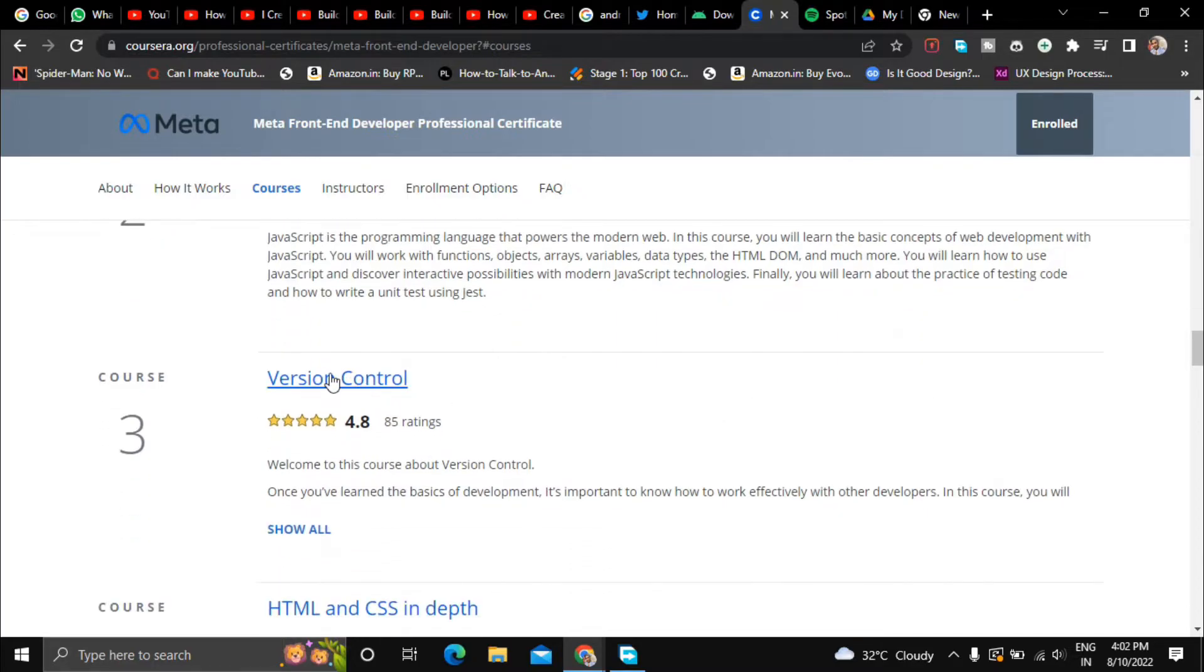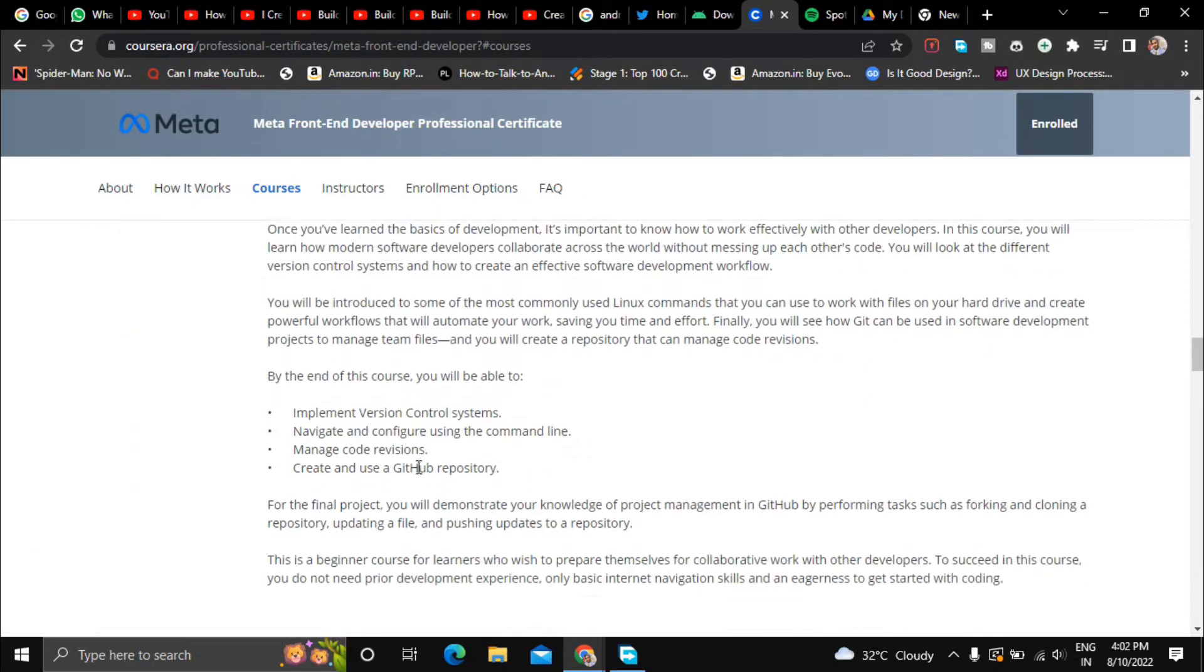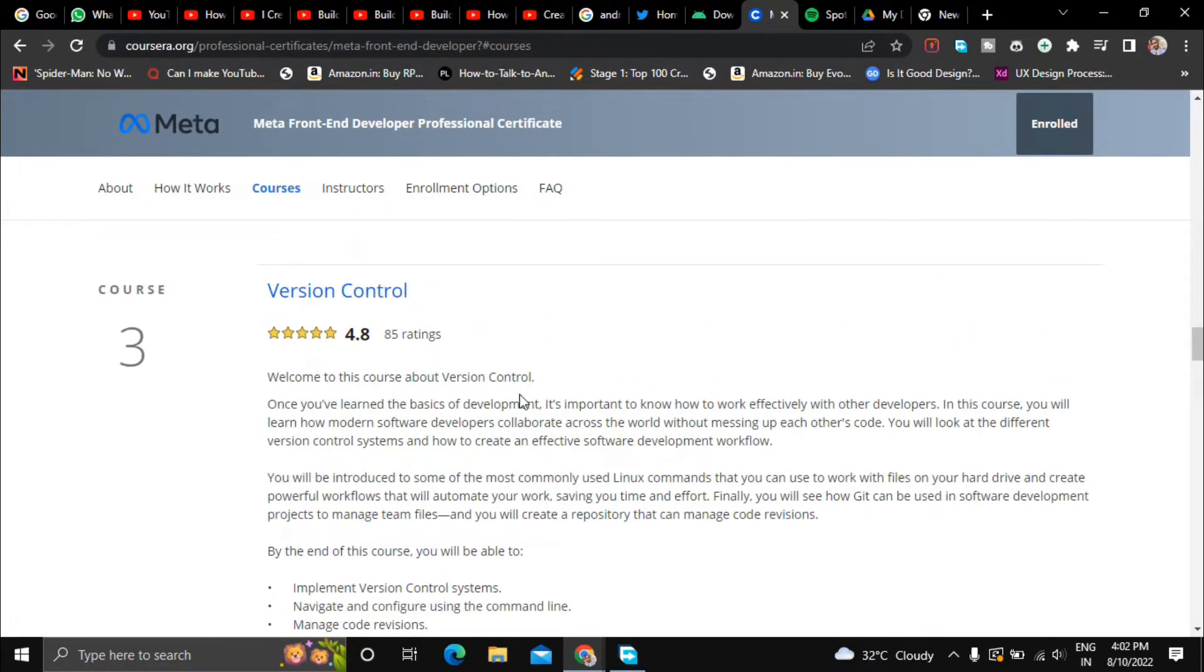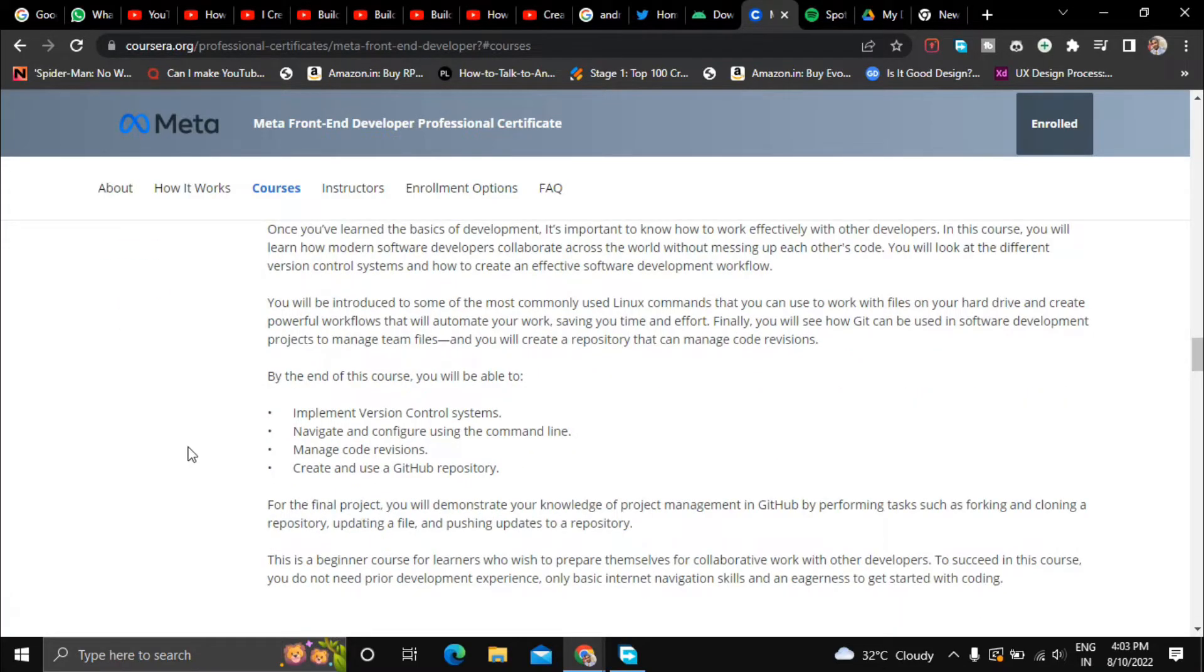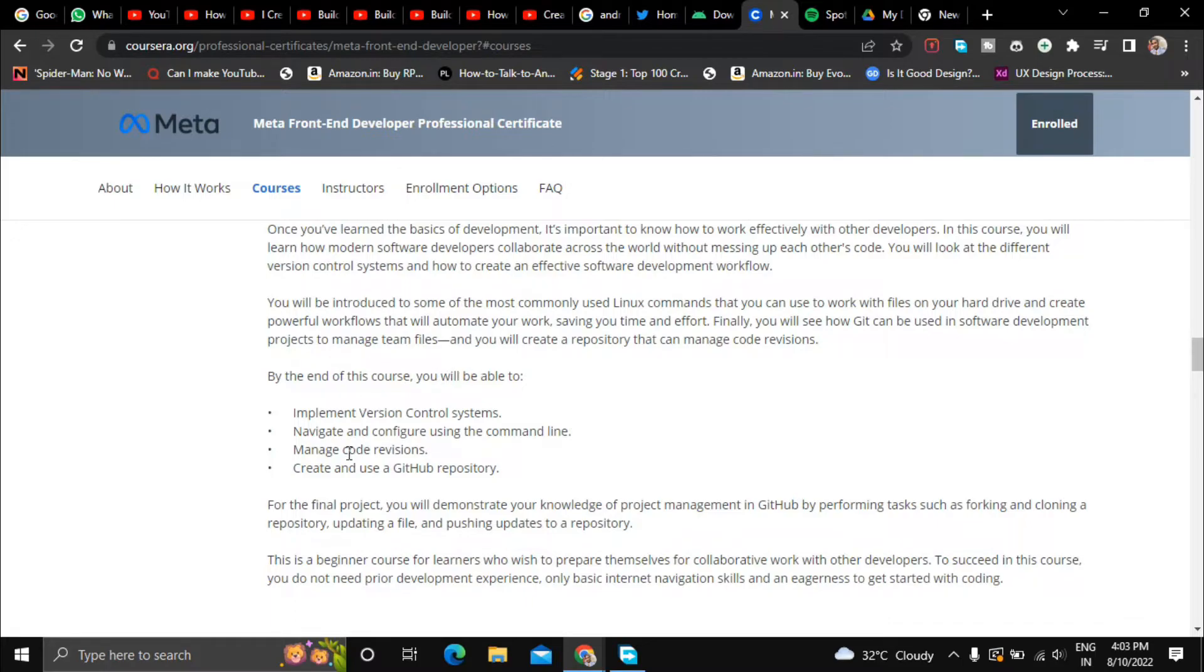And the third course they will teach you about version control. Version control is all about Git and GitHub and how you can collaborate with other developers in your team and how you can implement version control systems, how to navigate and configure using the command line. If you use Mac you will have to use the terminal, if you use Windows you have to use the CMD. And how you can manage code revisions and how you can create, use and maintain a GitHub repository.